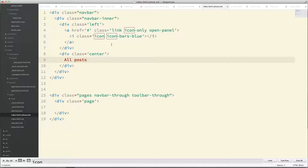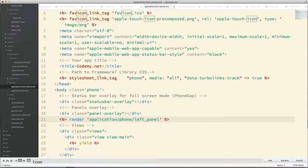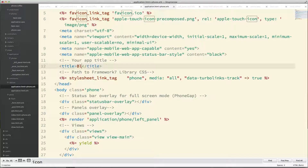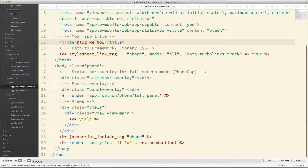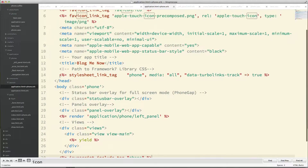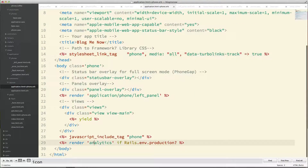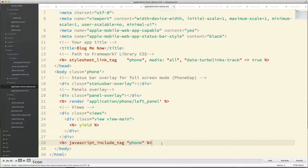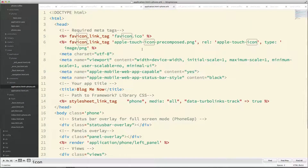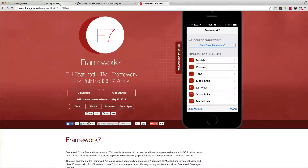I'm also going to create a center div for the title — I'll call it All Posts. That gives us the basic HTML structure that Framework 7 needs to work. Let me change the title to Blog. The JavaScript includes and the stylesheet link tags are here, so these are going to import all the assets we set up before.